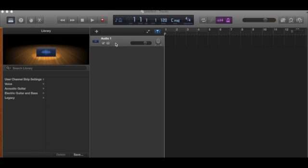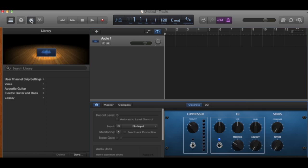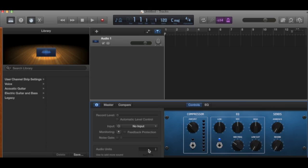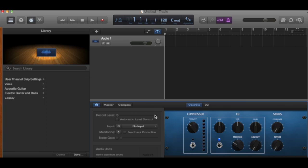To add the Guitar Rig, I'm just going to go up to this little button here and we're gonna see this amp and the settings here. Now here, just down here, can you see where it says Audio Units? This is where we're gonna add Guitar Rig.